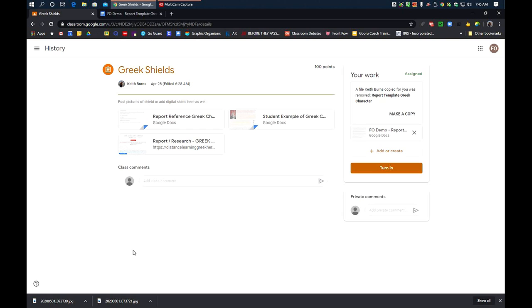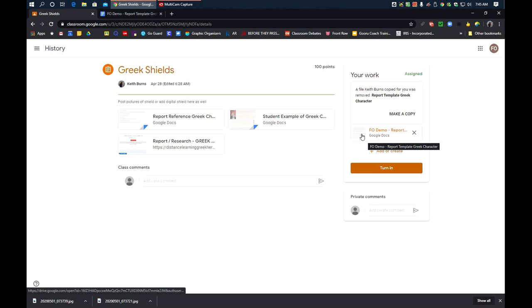Now, when Mr. Burns goes to the Greek Shields assignment, he'll see your written piece. Now, the next thing I need to do is I need to add my photos.